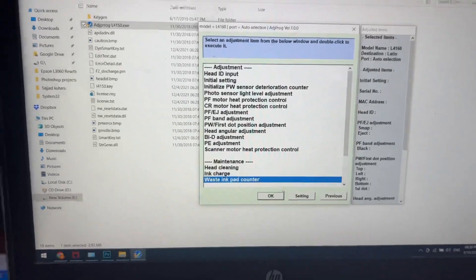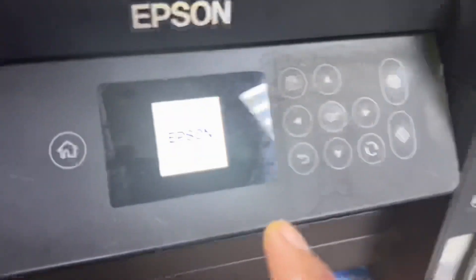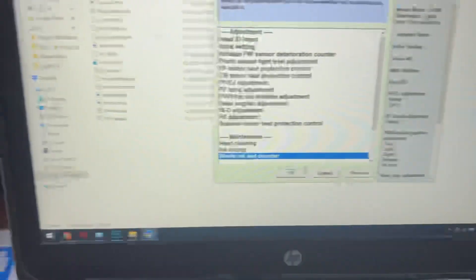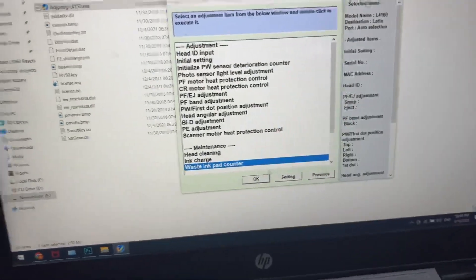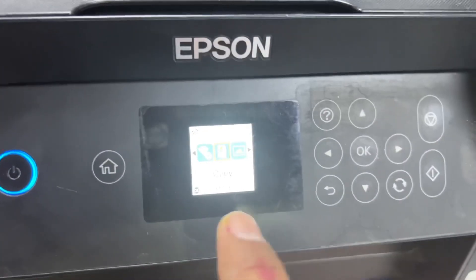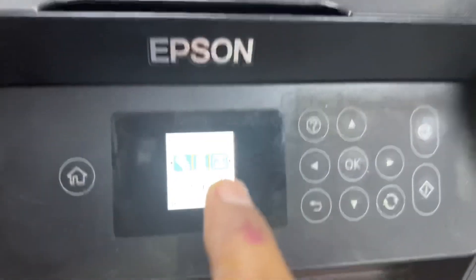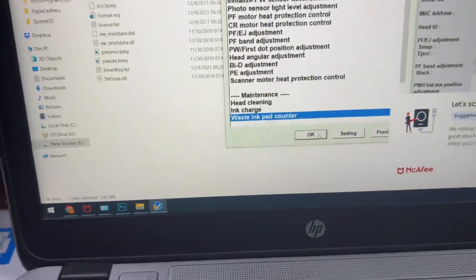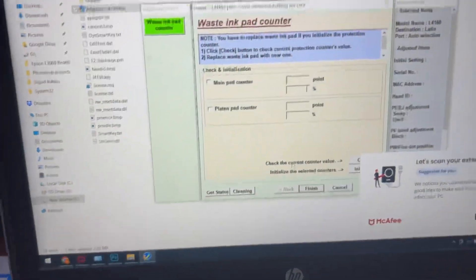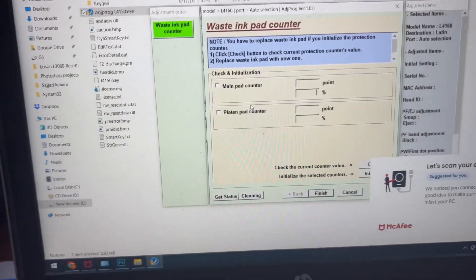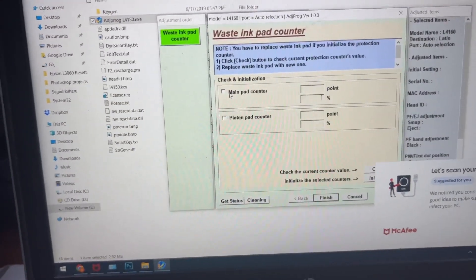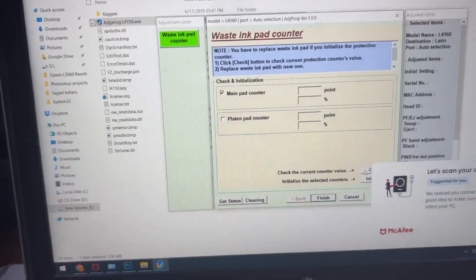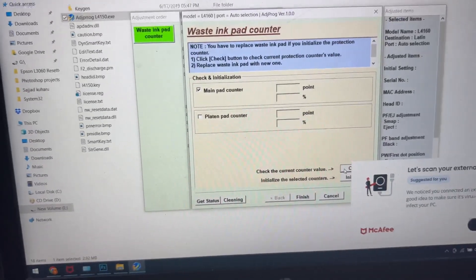Hold on, I've tried after restart, we will check again if the counter is reset or not. You can see there is no option over here for E11 anymore. We'll go again to waste pad counter, click on main pad counter, and check the percentage.